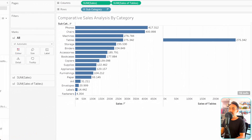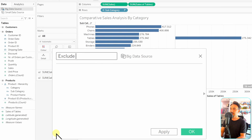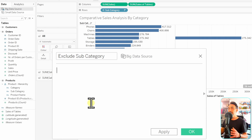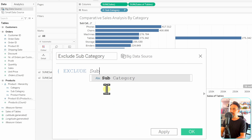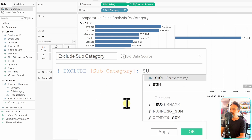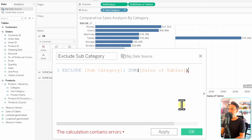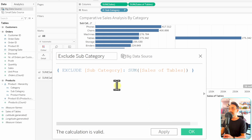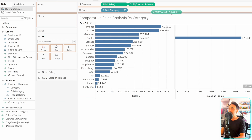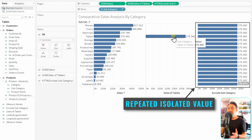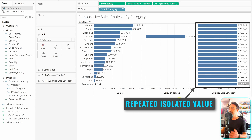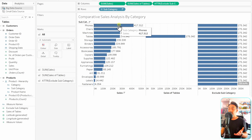Here comes the trick — the magic of EXCLUDE LOD. We tell Tableau to imagine there is no subcategory in the view, and the measure gets repeated for all rows. Let's create a new calculated field called 'exclude subcategory.' We use nested calculations: EXCLUDE subcategory, sum of sales of tables, and close it. We're telling Tableau to exclude subcategory from the view and do the aggregation. Hit OK and drag it to the view — since we have only one value and ignore subcategory completely, the same value repeats for every row.